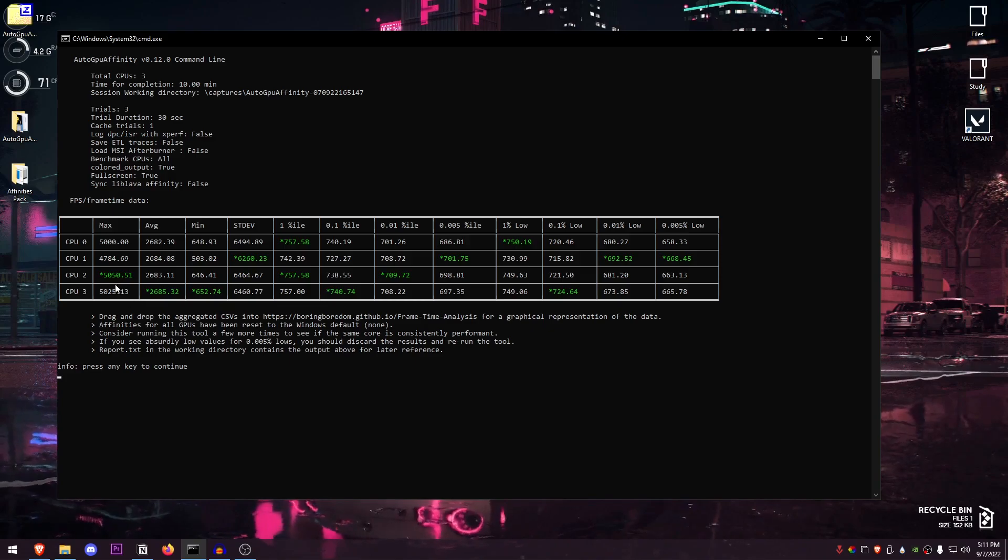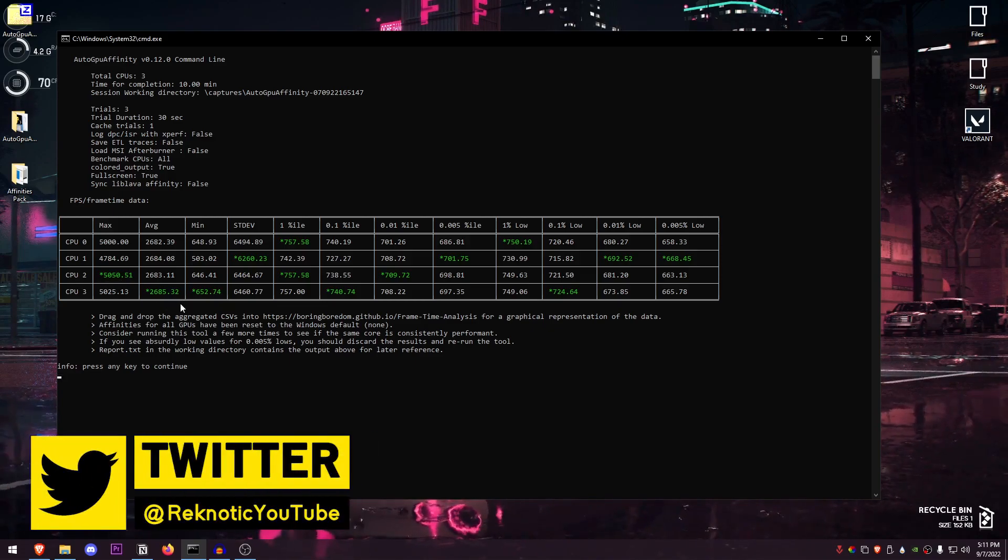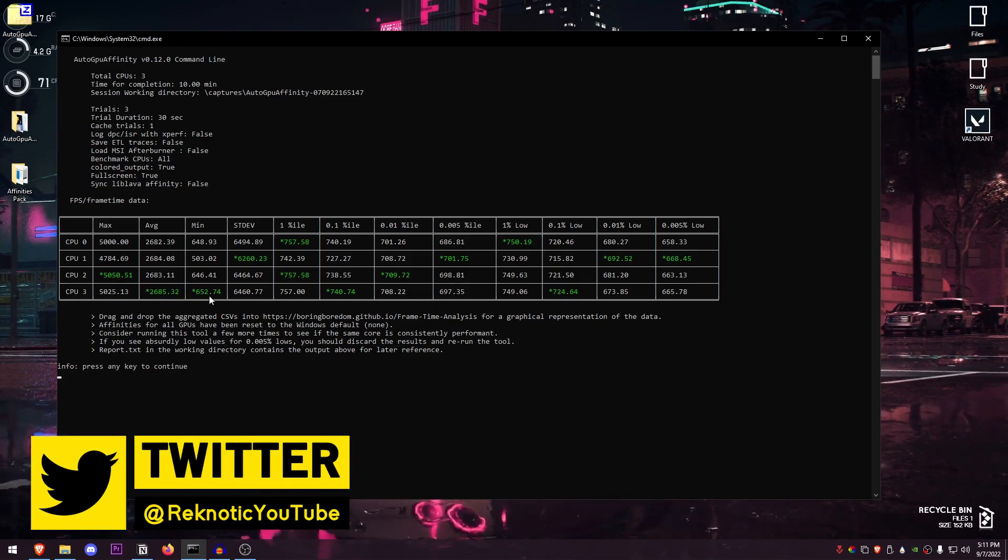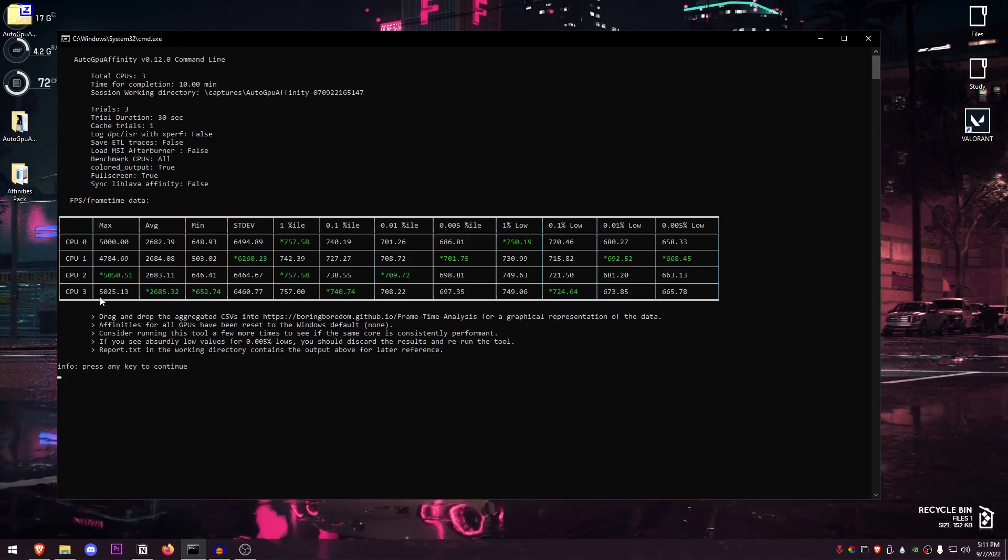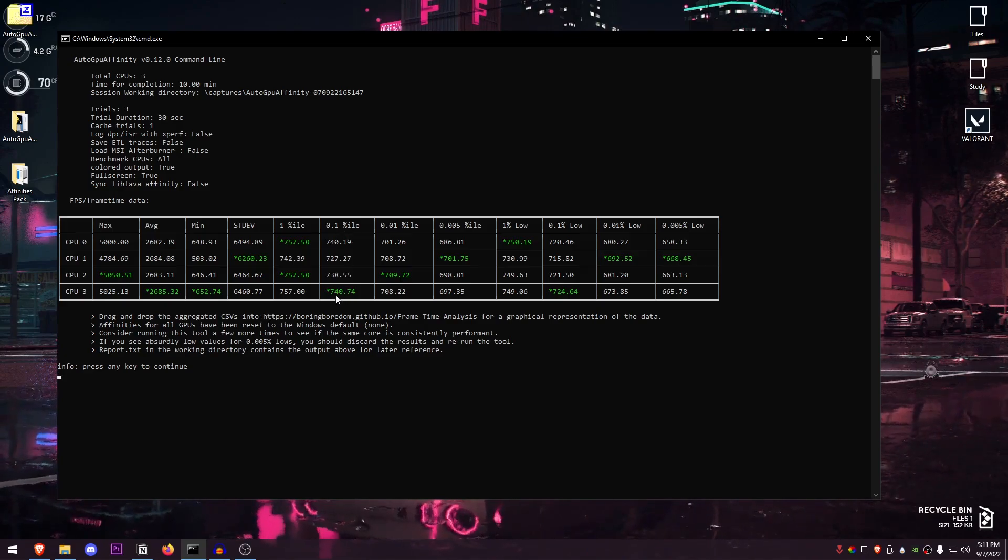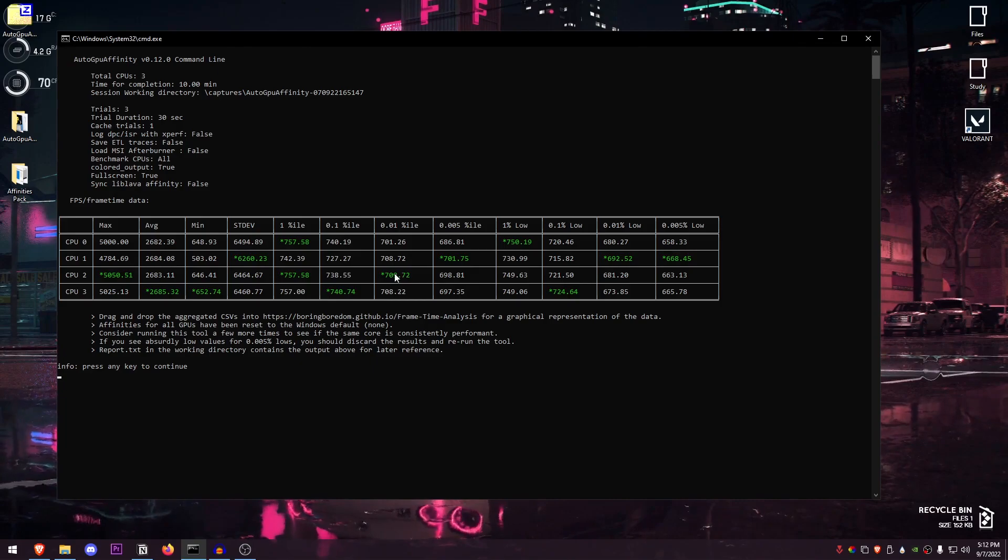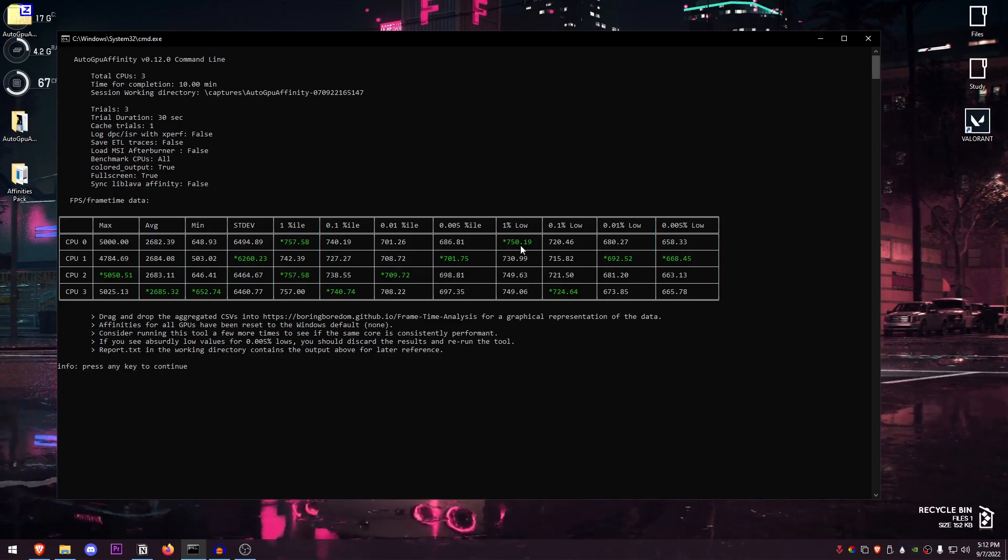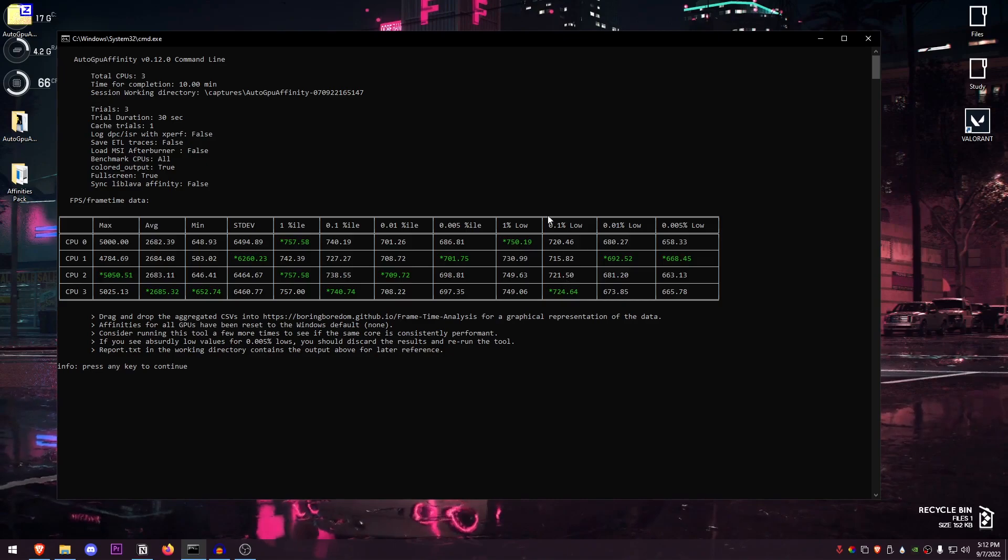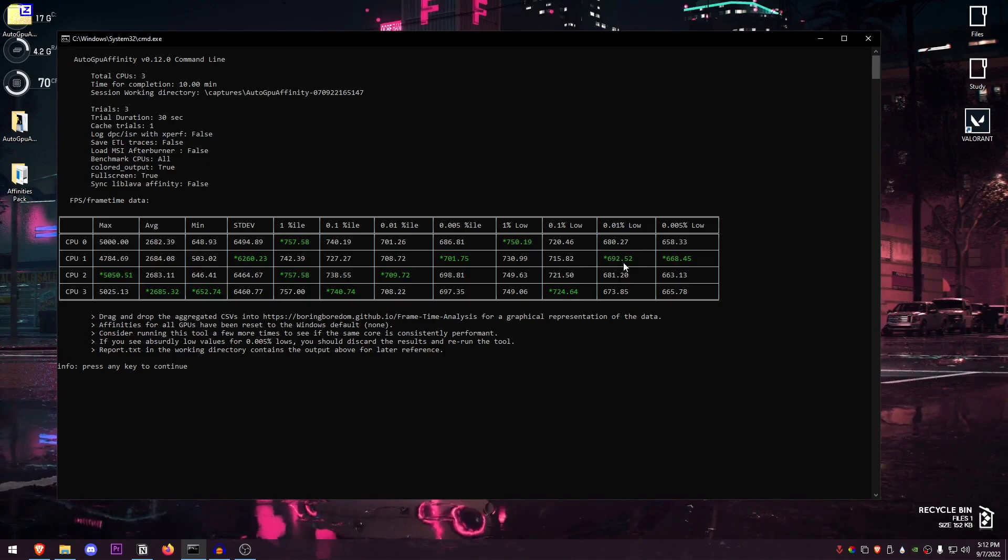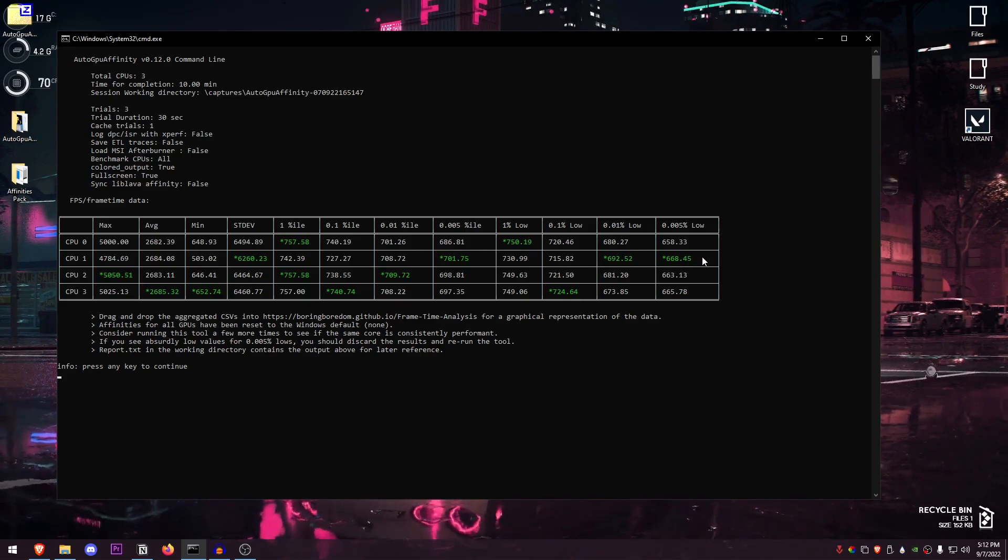So in my case, as you guys can see that I'm getting the maximum amount of FPS on my CPU 2, and I'm getting the average maximum FPS on CPU 3, average minimum on CPU 3 as well. 0.1 percentiles, those are the highest on CPU 3 as well. 0.01 percentiles are highest on the CPU 2. Then one percent lows are best on CPU zero. However, 0.1 percent lows are best on CPU 3, 0.01 percent best lows are on CPU 1, and same thing for the 0.005 lows.